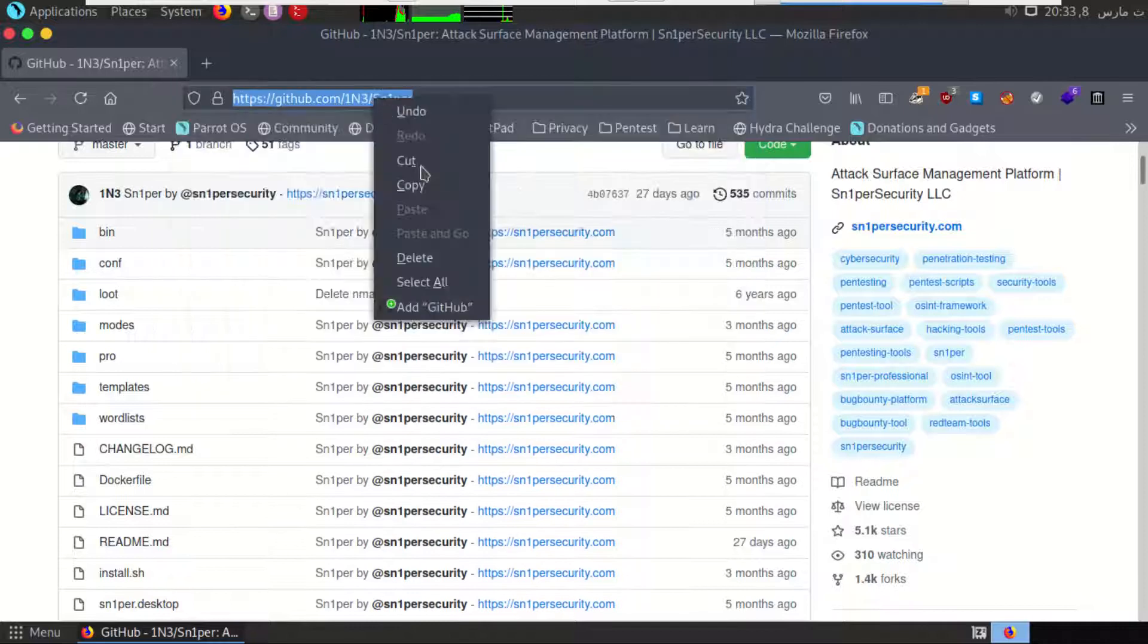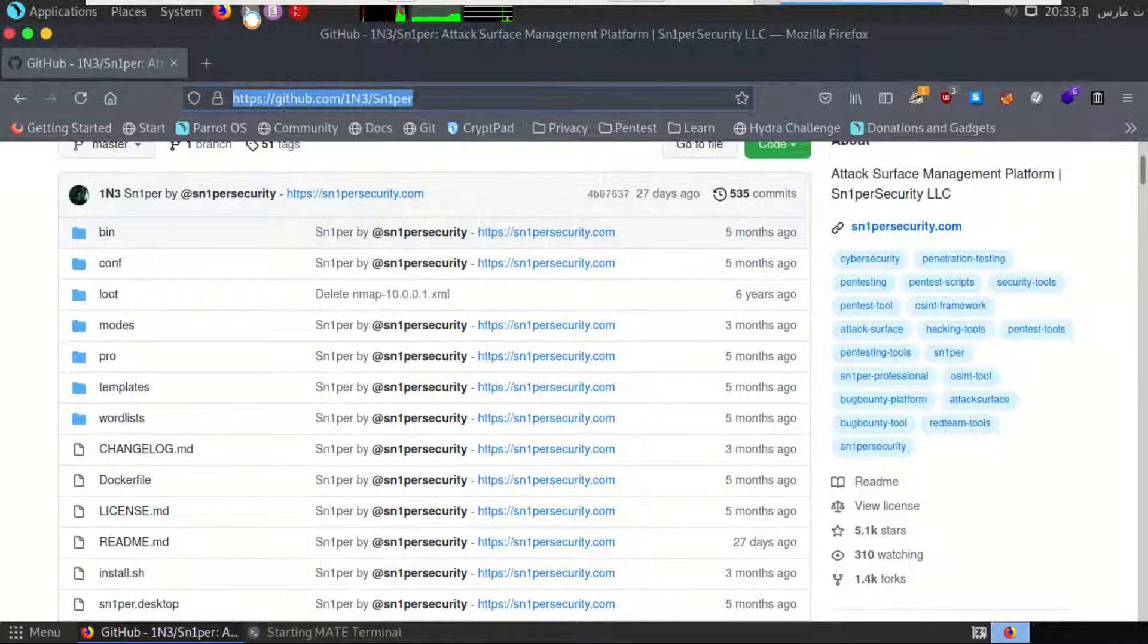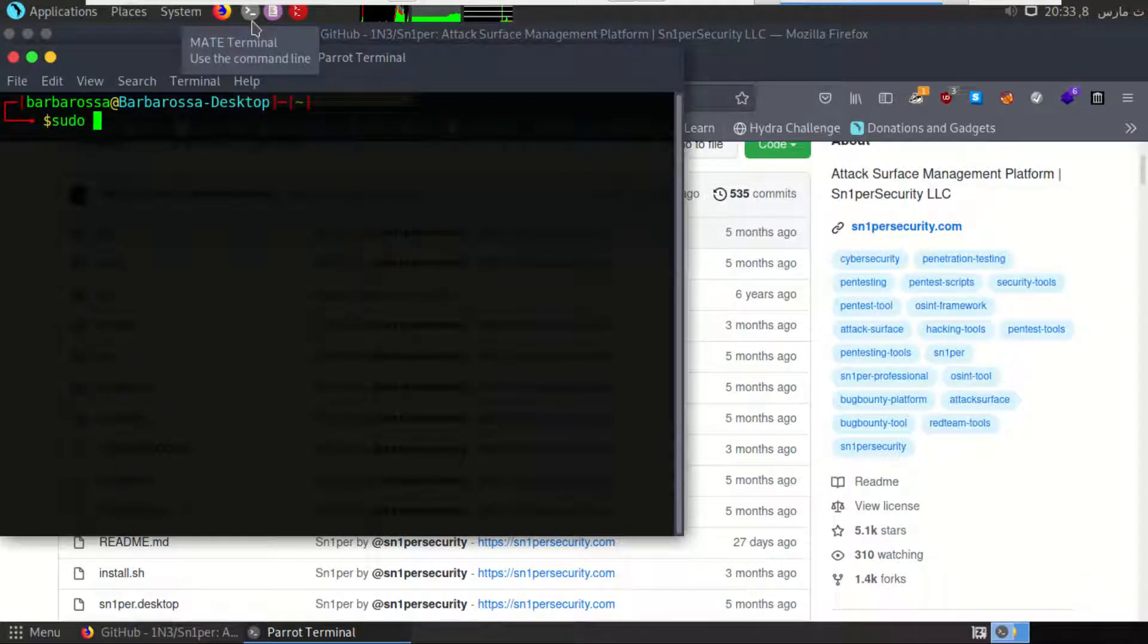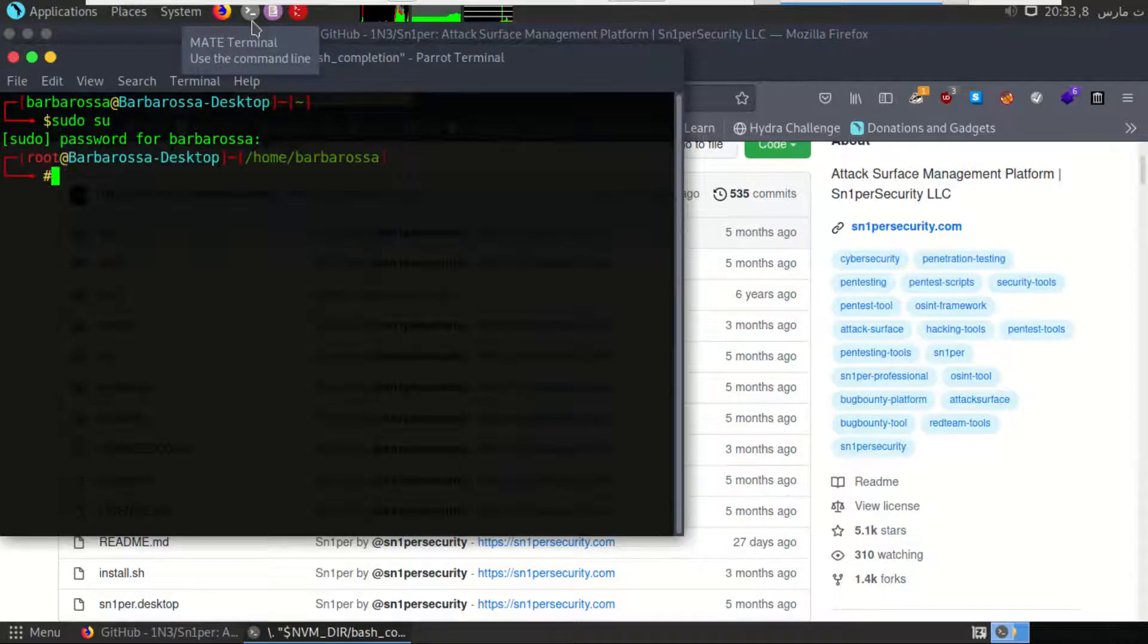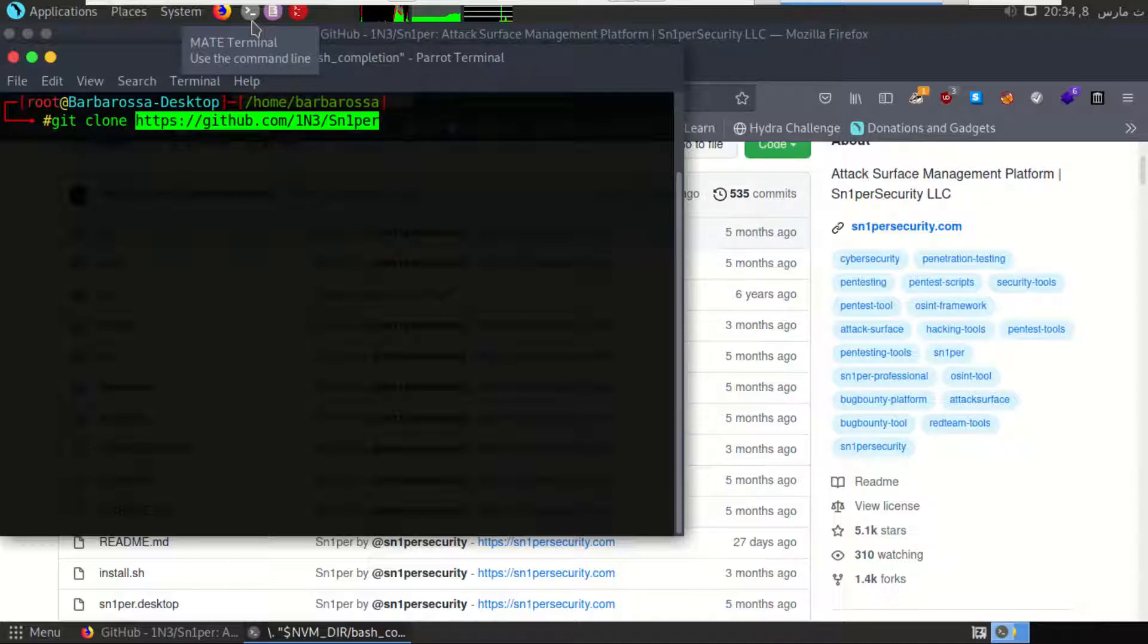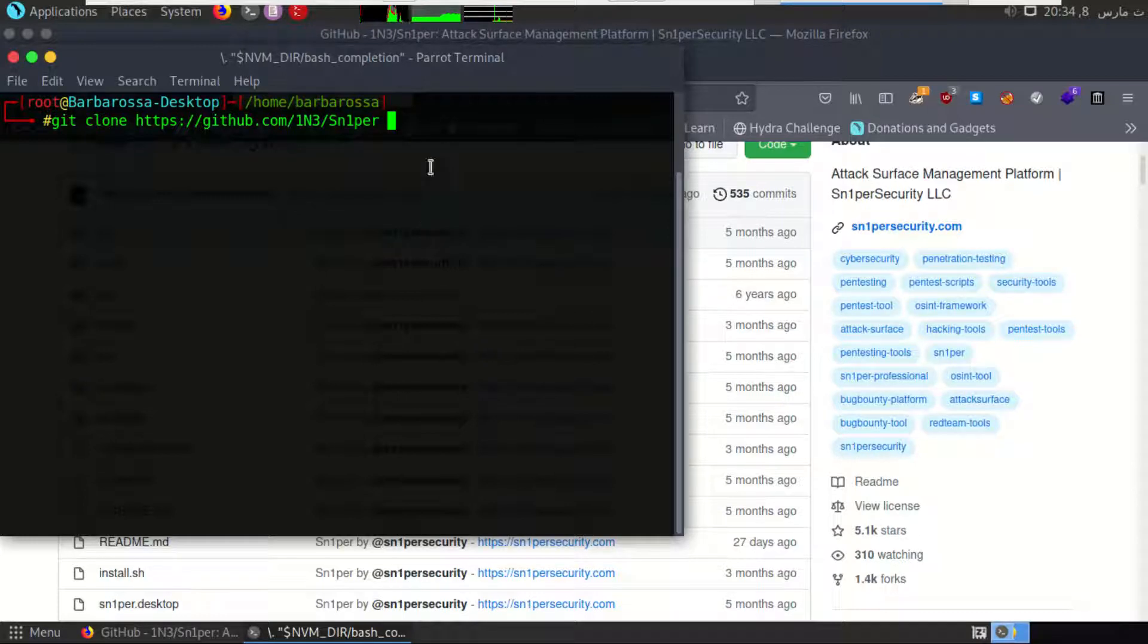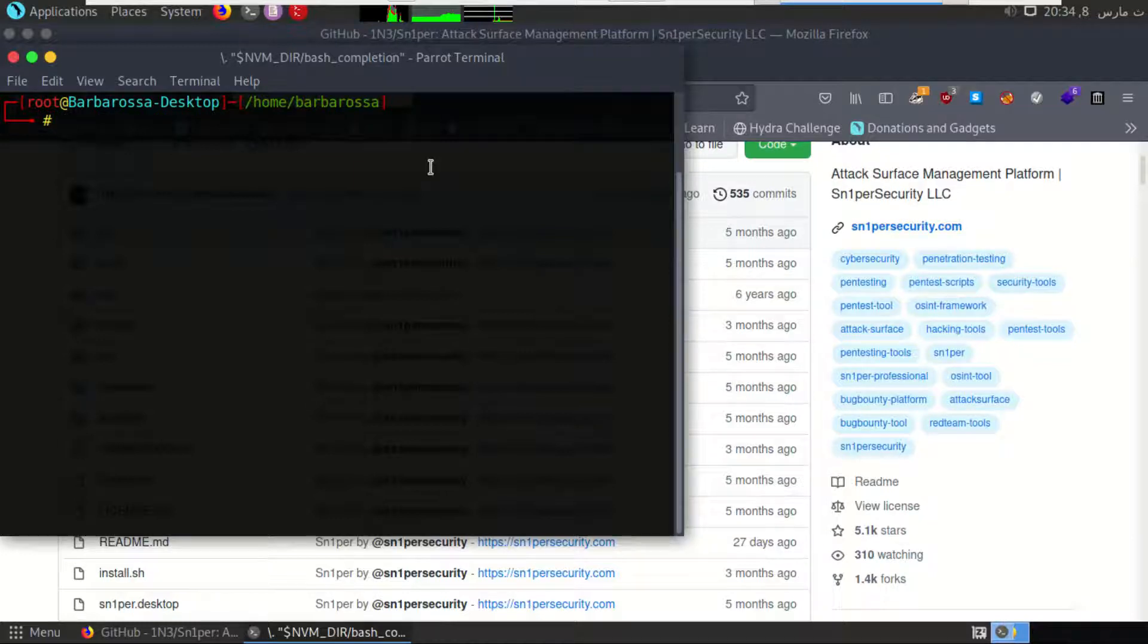So if you didn't install Sniper tool yet, you can go to Sniper on GitHub, take the link, copy it, and do sudo, then git clone with the URL of Sniper tool. I already downloaded it, so I don't need this phase.